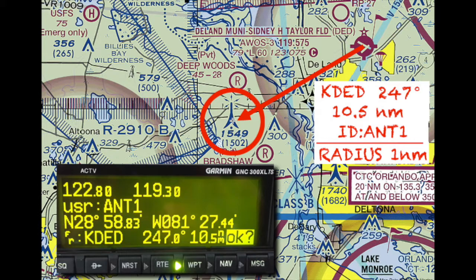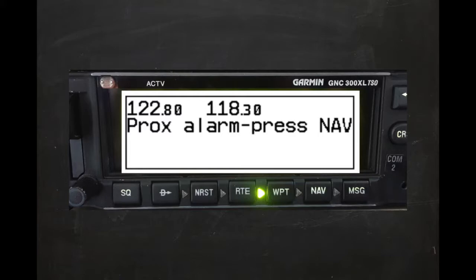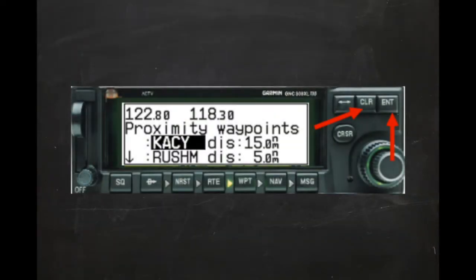Let's suppose we wish to create a proximity alert for a high antenna along our route of flight. The first step is to create a user-defined waypoint that marks the location of the antenna. In this case, we'll use a 247 degree bearing from the Deland Municipal Airport at 10.5 nautical miles, and we'll name the waypoint ANT1. Next, we'll create the proximity waypoint by specifying a 1 nautical mile radius alarm circle around the ANT1 user-defined waypoint. If the aircraft enters the alarm circle, a message will be triggered indicating a proximity alarm. Pressing the NAV key will display the position page with the bearing and distance from the proximity waypoint. To delete a proximity waypoint, simply highlight the waypoint in the list and press the CLEAR key, followed by ENTER.